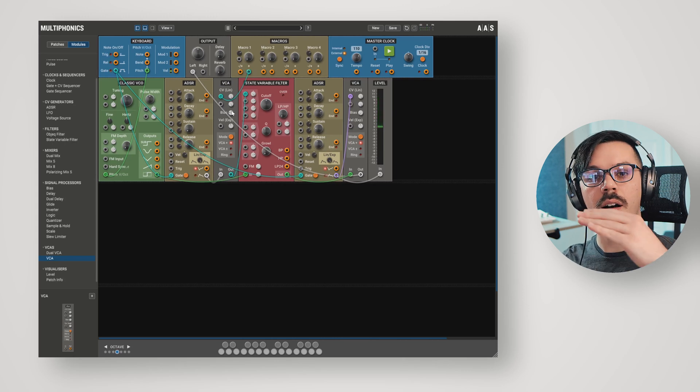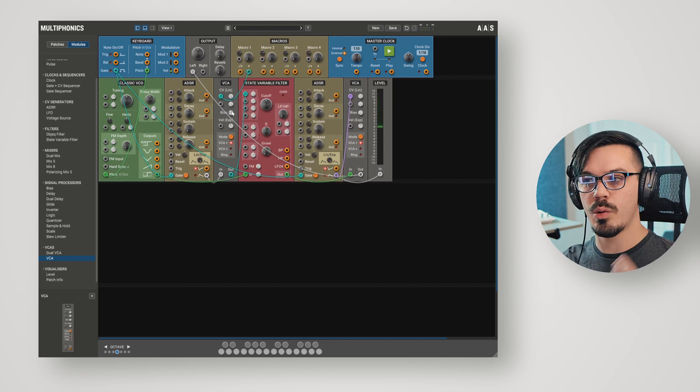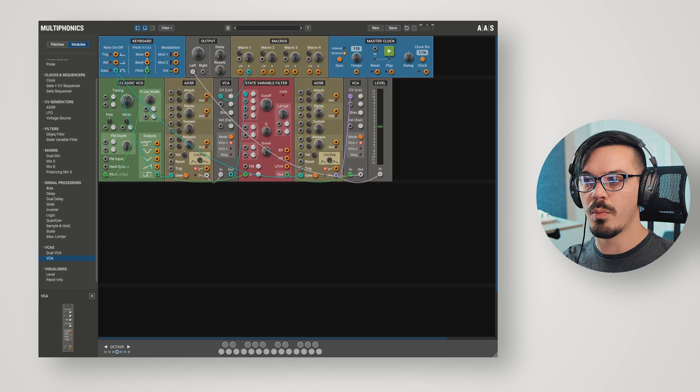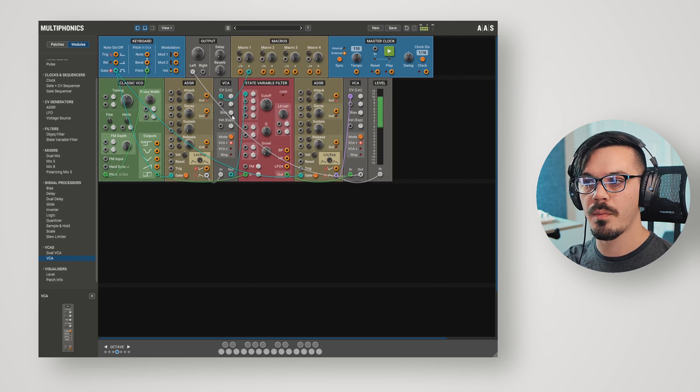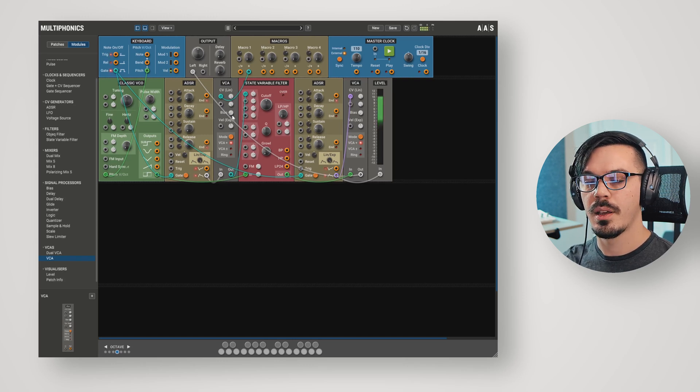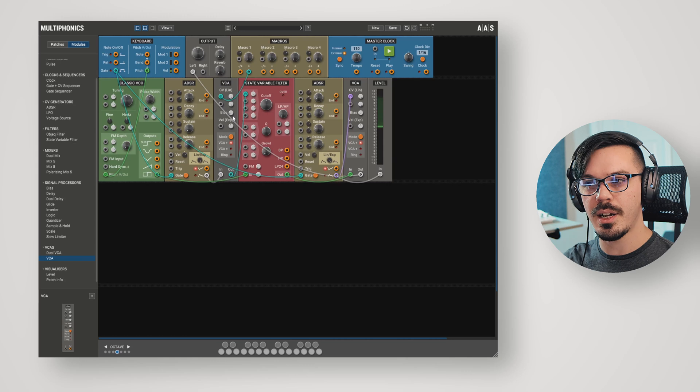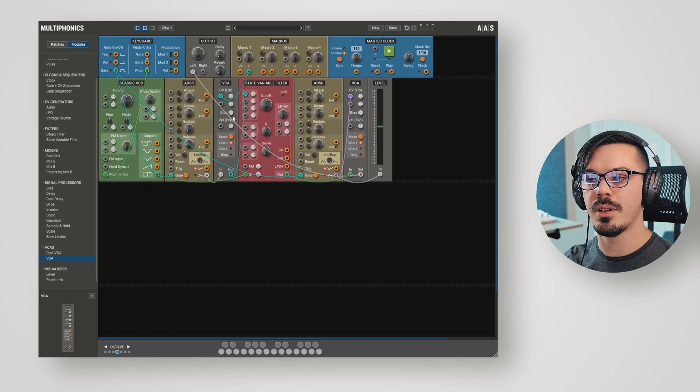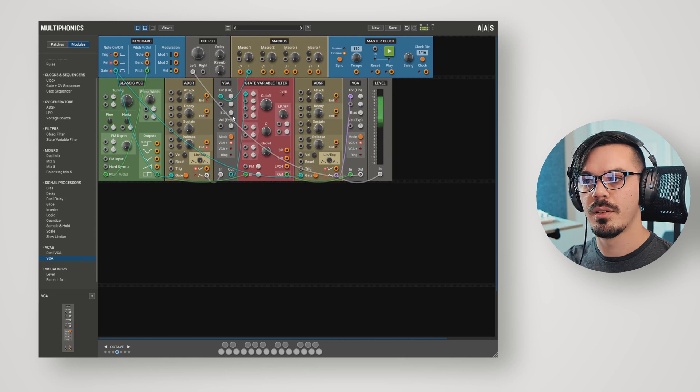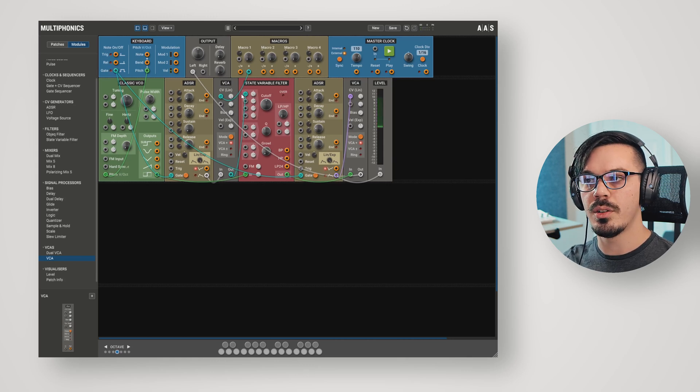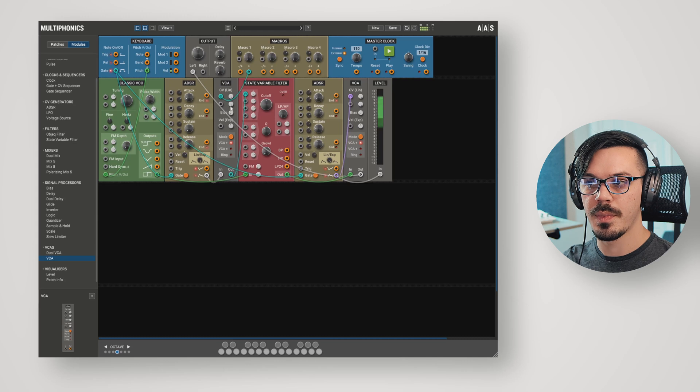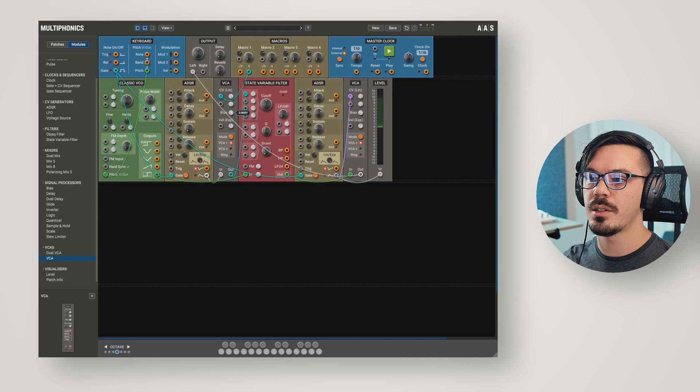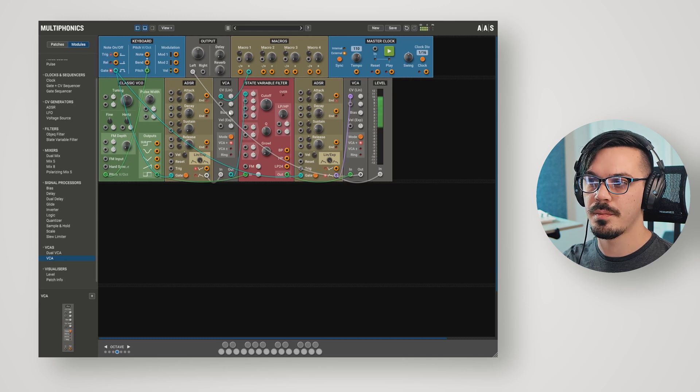The bias is going to offset essentially what the 0 point of the modulation is. We could bring this down even more. We have the tiniest hint of modulation. Or if we bring it to 0 and the macro is at 0, there's absolutely none. Let's just bring that up a tiny bit here.